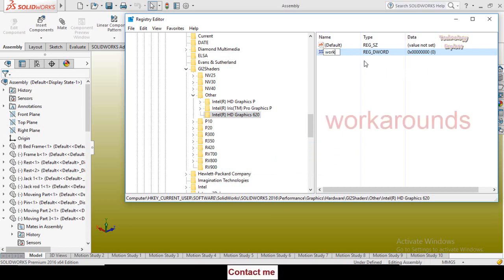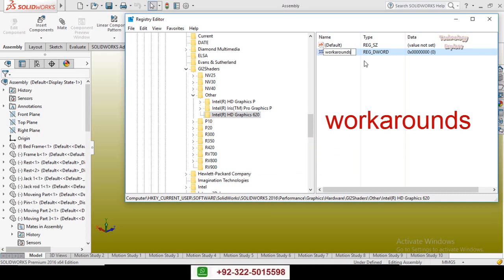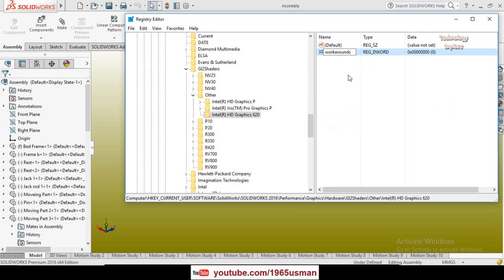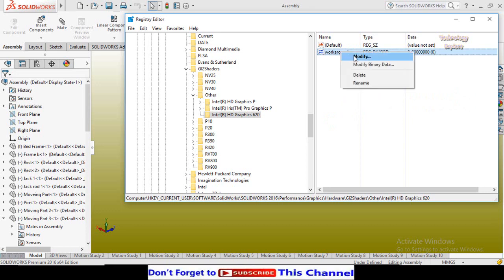Name it Workaround. So double check these spellings because if you type here incorrect spellings, your graphics card will not be activated. So now right click on Workaround and select Modify.